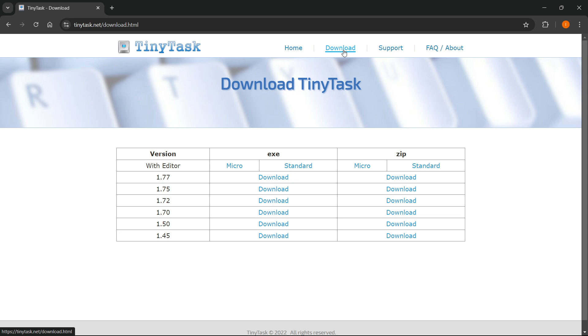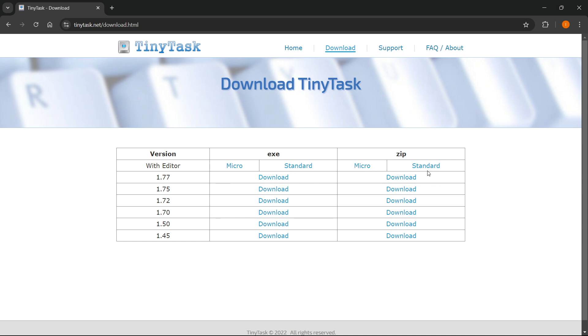And over here, you will see all the possible versions of TinyTask. Now, you can decide which one you want to download. So the 177 is the latest release because it has the highest number and it's at top.